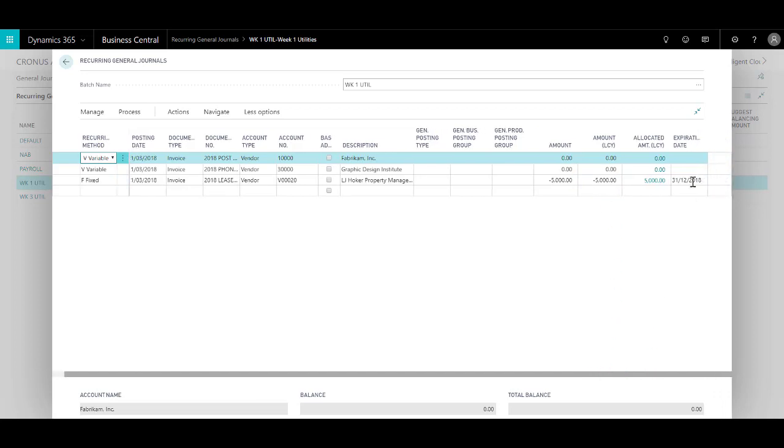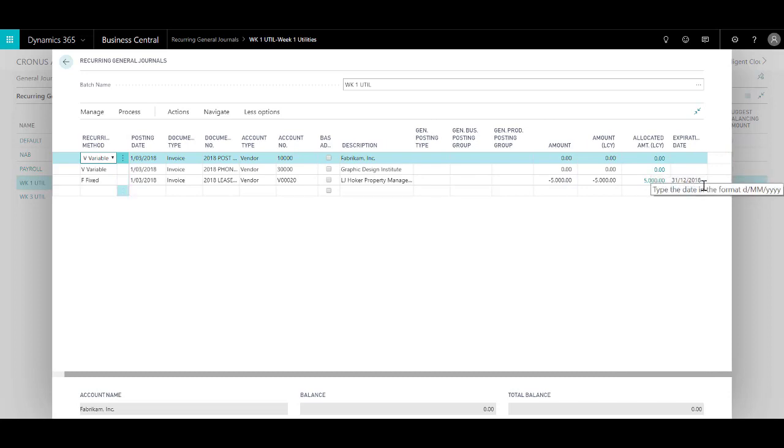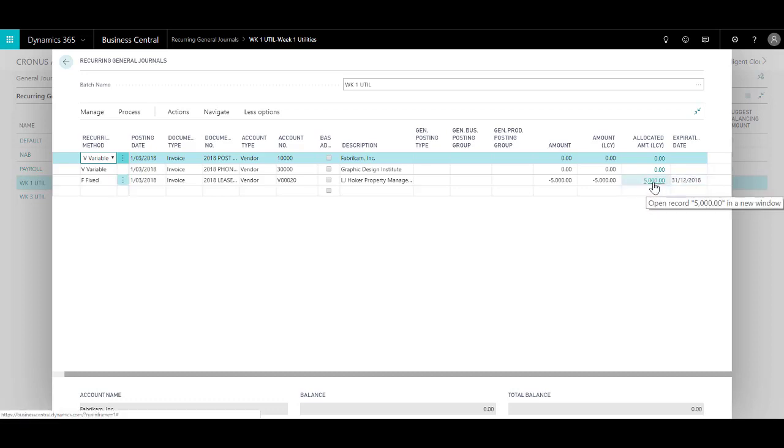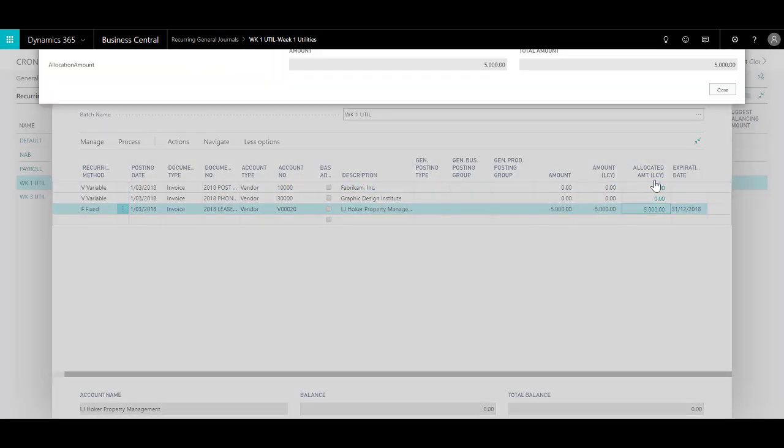An interesting fact is that with the fixed amount you can always specify the expiration date. So I say that OK, my lease is due to expire by the end of this year. And if you go to the allocated amount, which is quite interesting.